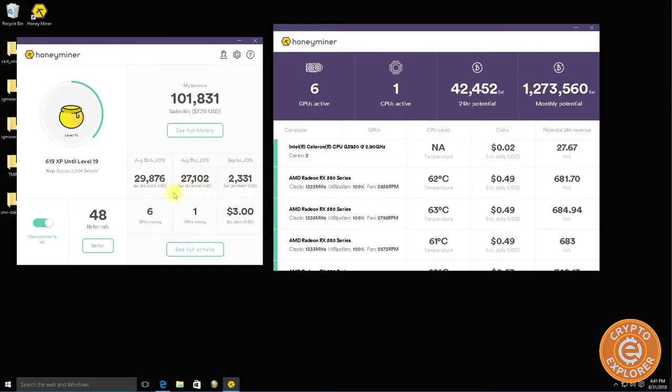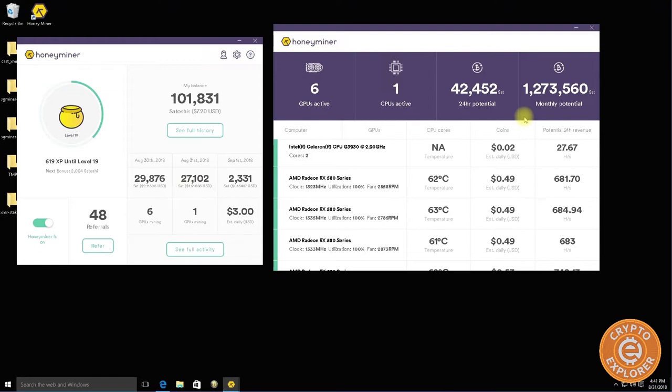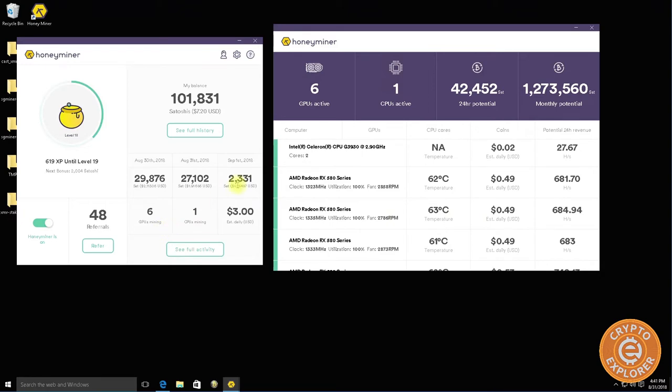As you can see, I've been using it for the last two days. I've been getting 29,000 and 27,000 satoshis. It's not too encouraging to be honest.